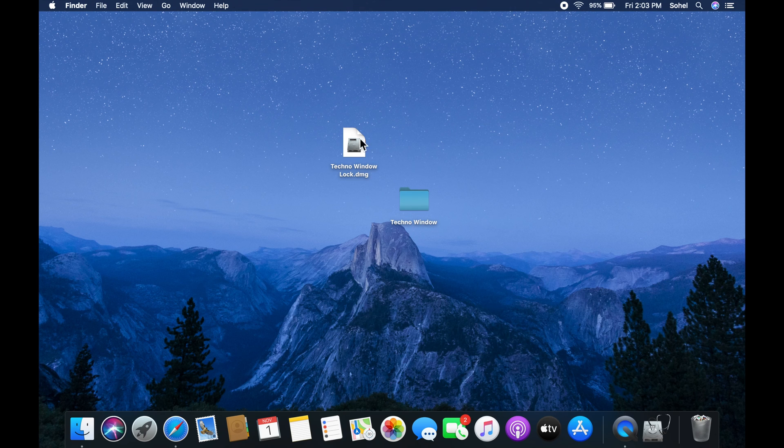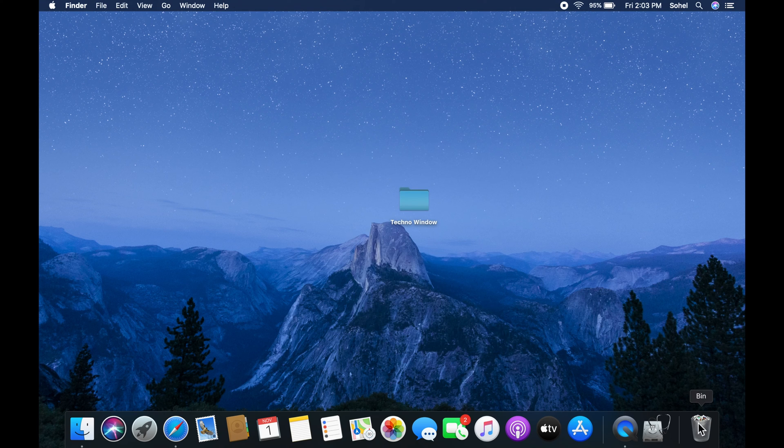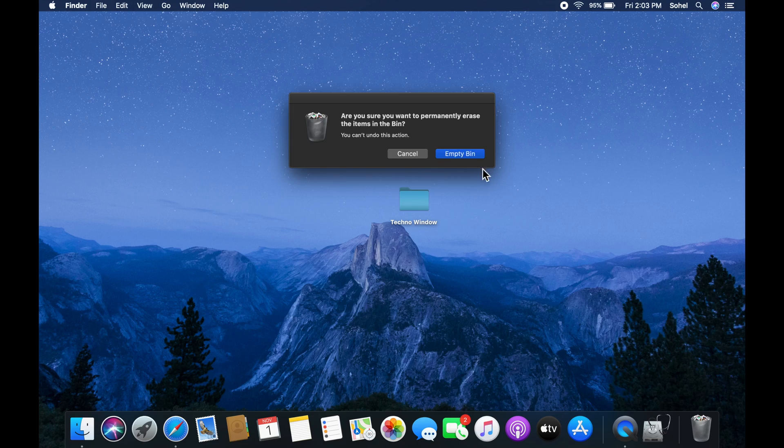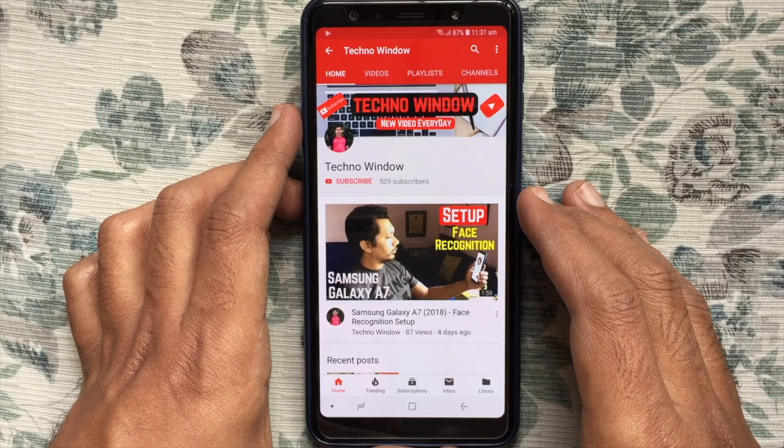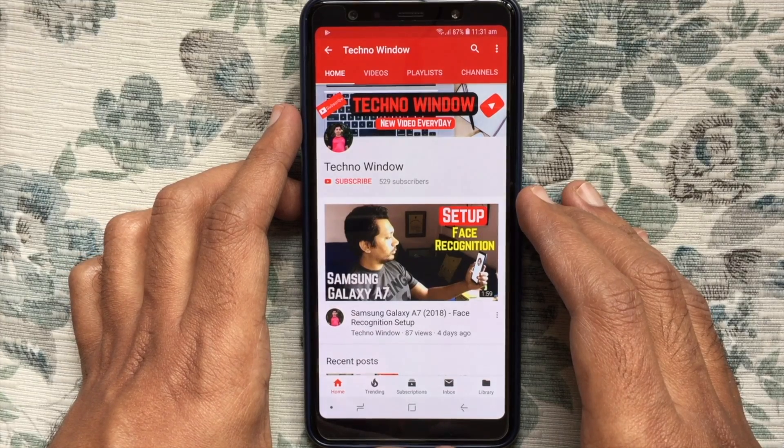Then delete compressed and mounted file. So these are the steps to password protect a folder in macOS. Hope this video helped you.